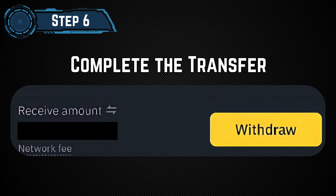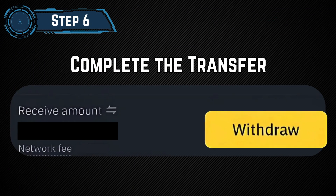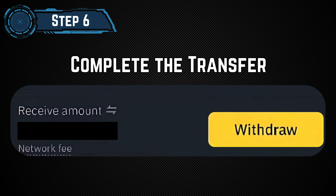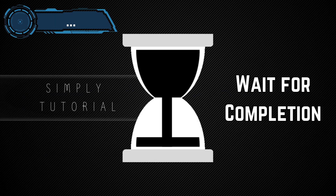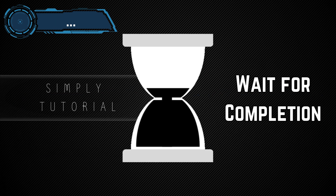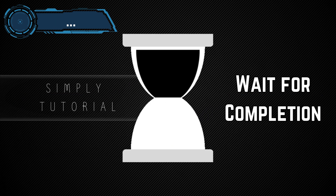Step 6: Complete the transfer. Tap Withdraw, confirm the transaction, and wait for the transfer to complete.